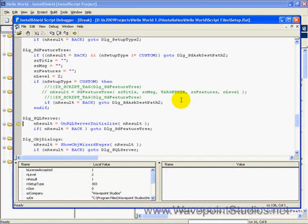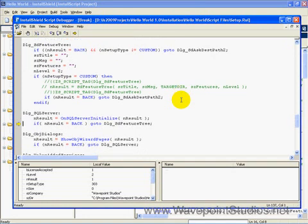Okay, here. On SQL Server Initialize. Now, we do not have any SQL Server scripts in our installation, so we won't be doing this.